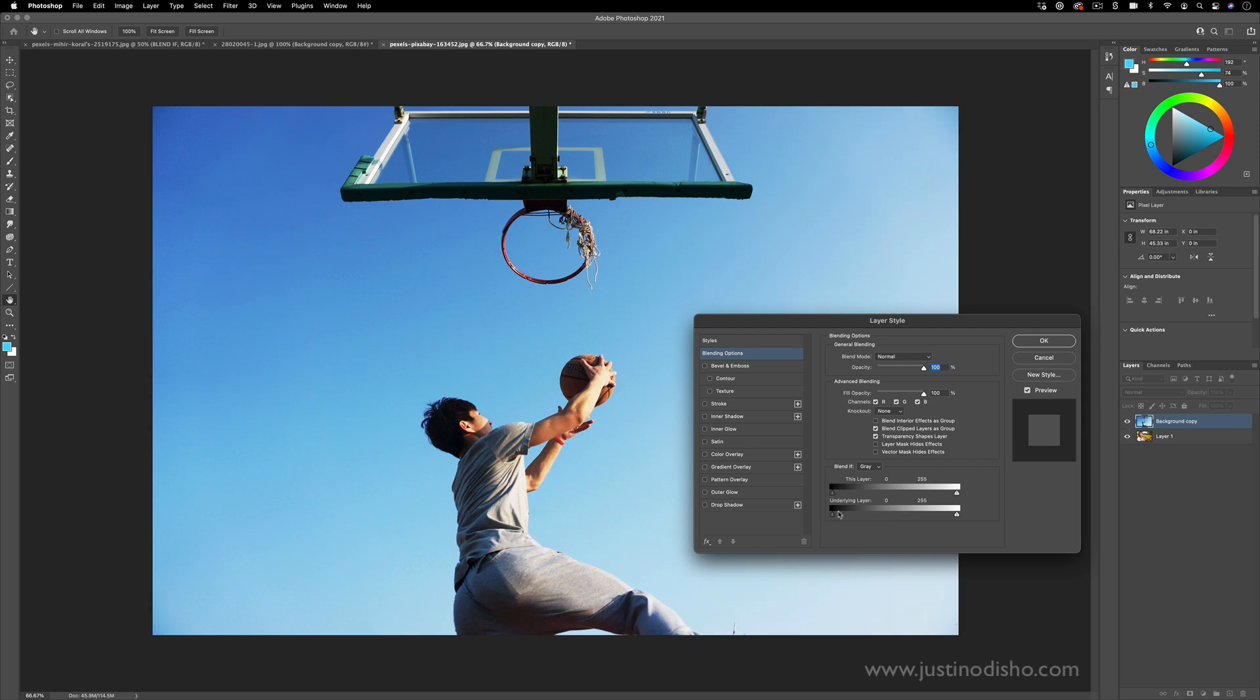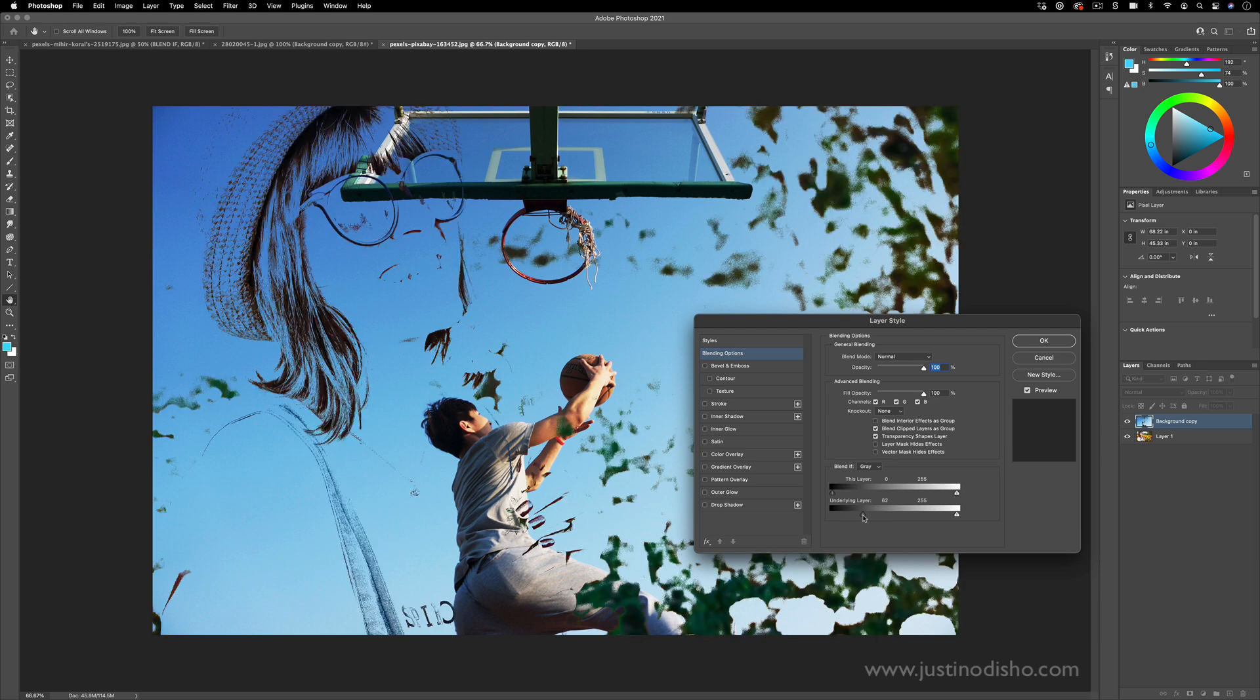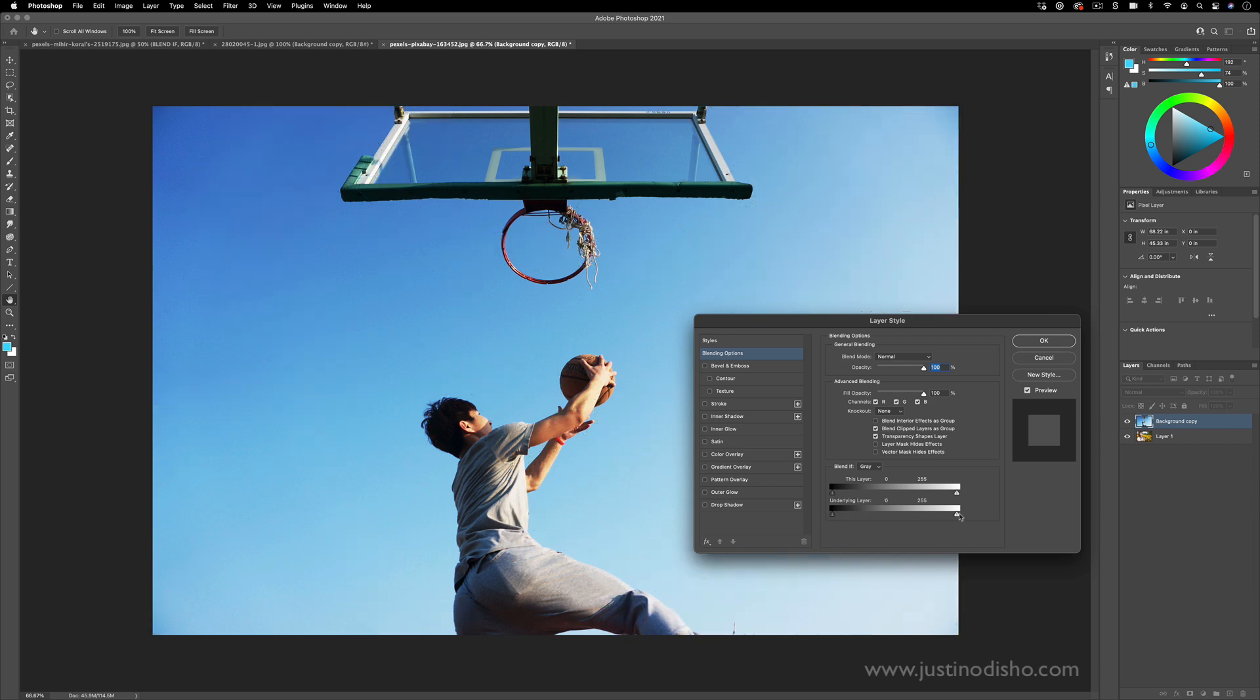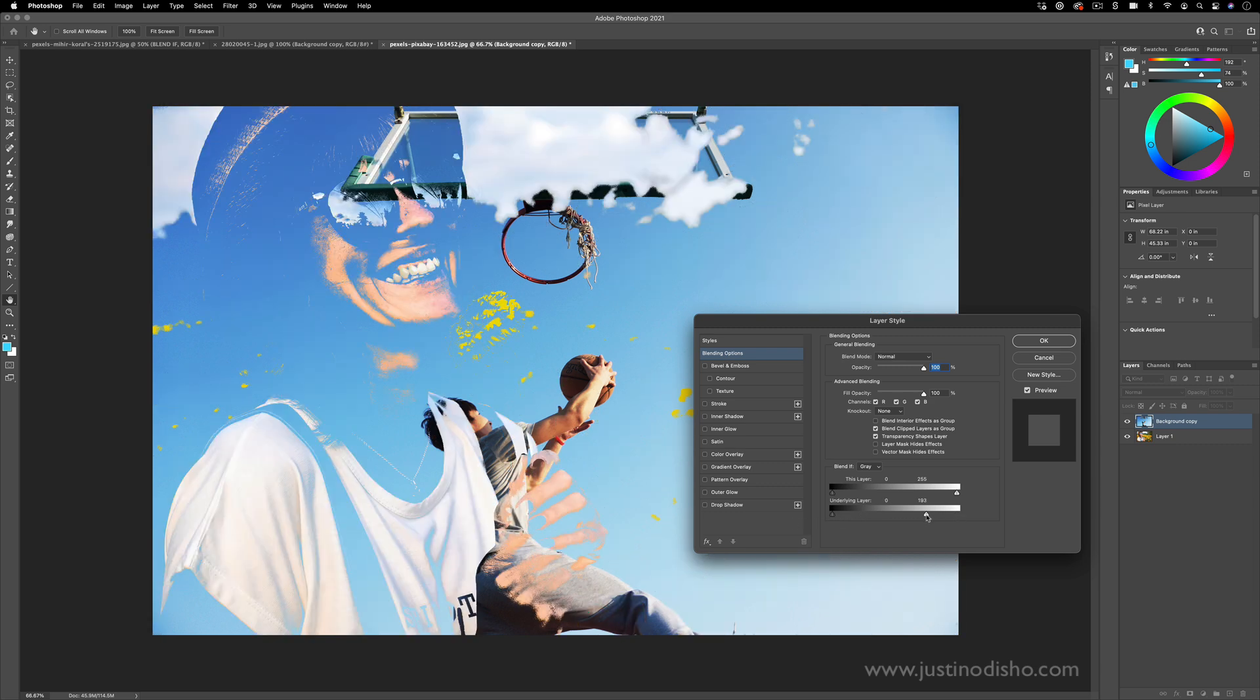In this example, when I pull the shadows up, the dark portions of the underlying layer start to show. When I pull the highlights in, then the highlights of the underlying layer start to show through.